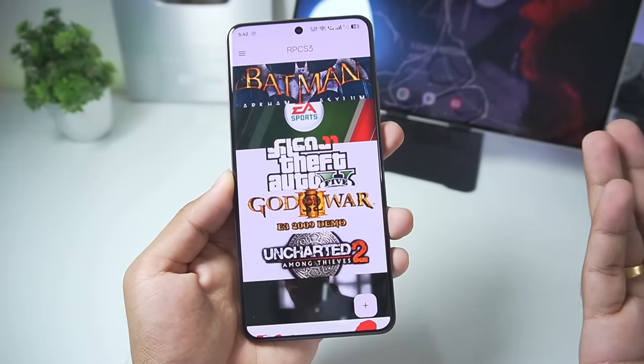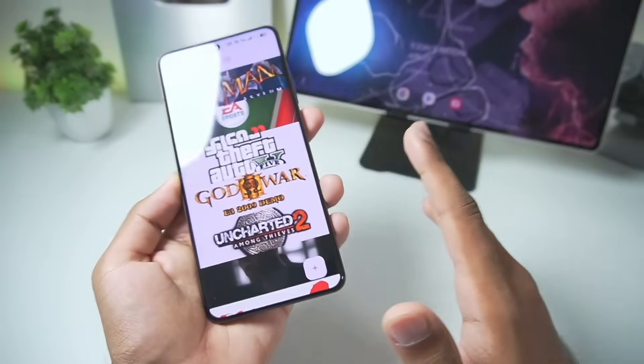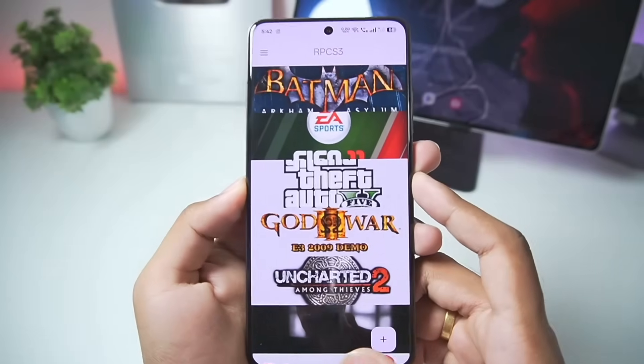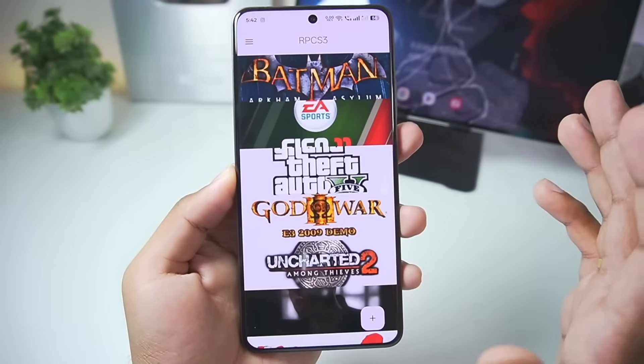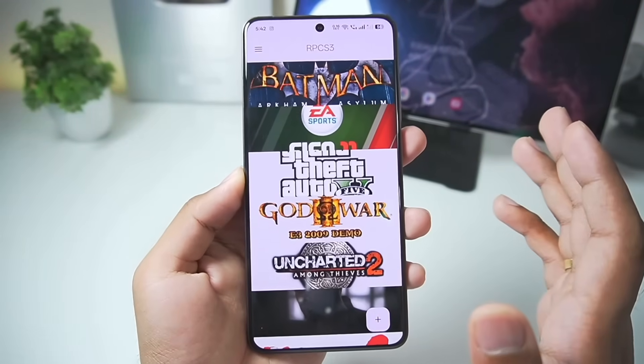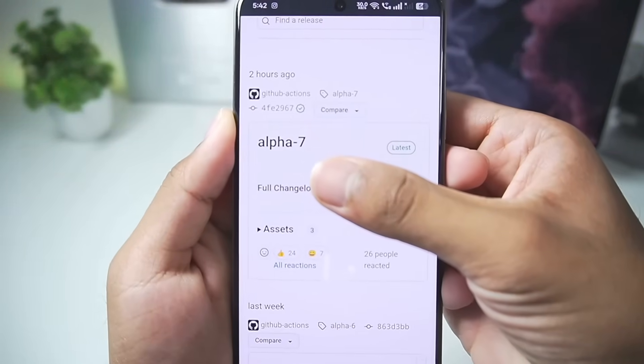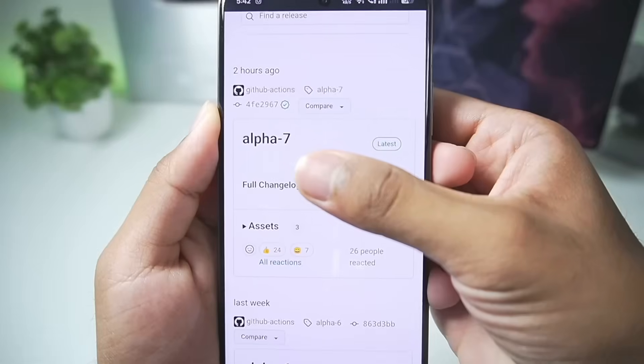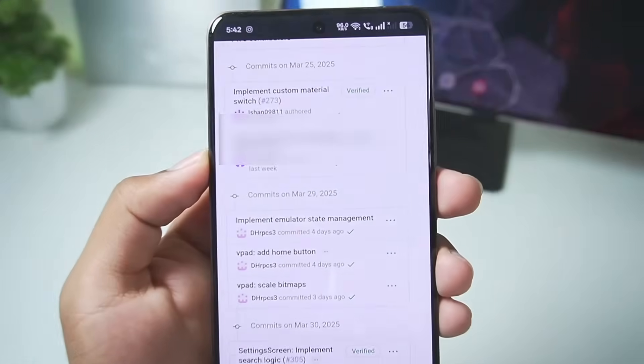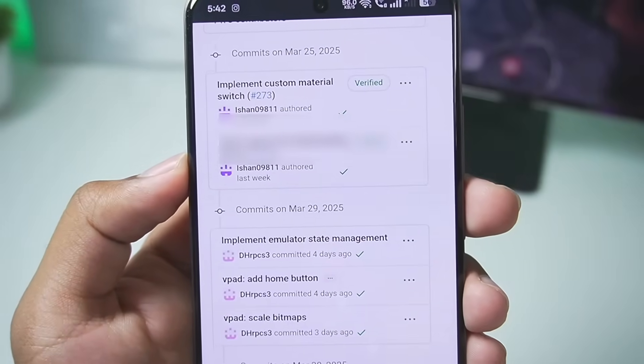It will be continued as RPCSX, which in my opinion is good enough, since this is just a different type of branding than RPCS3 Android. I have already updated my version of RPCS3 Android to Alpha 7, which was released 2 hours ago.